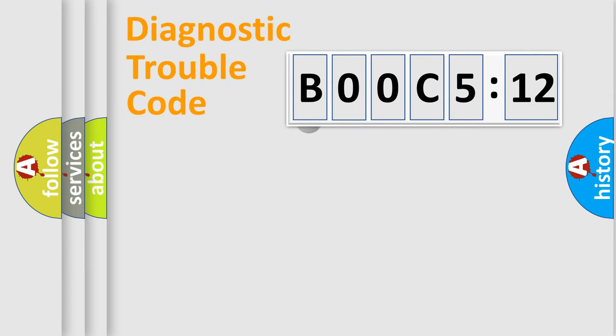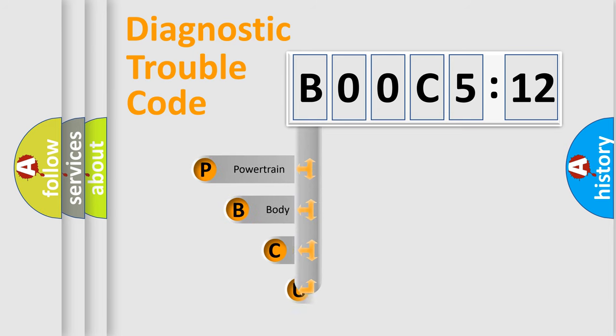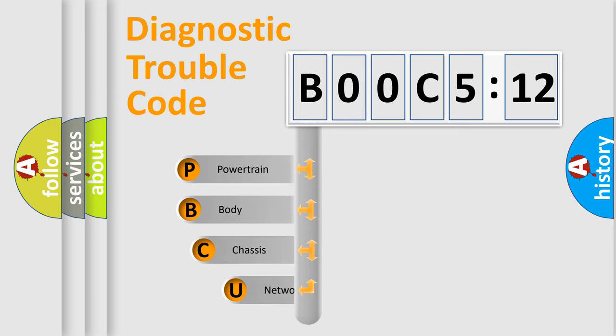First, let's look at the history of diagnostic fault code composition according to the OBD2 protocol, which is unified for all automakers since 2000.